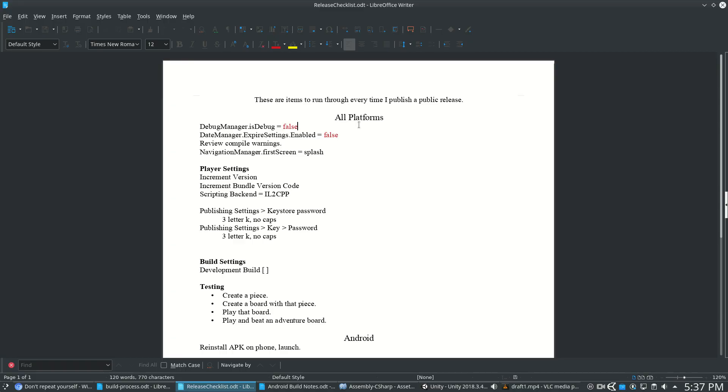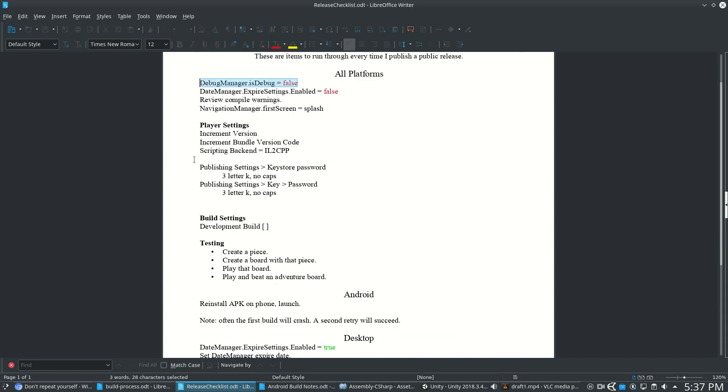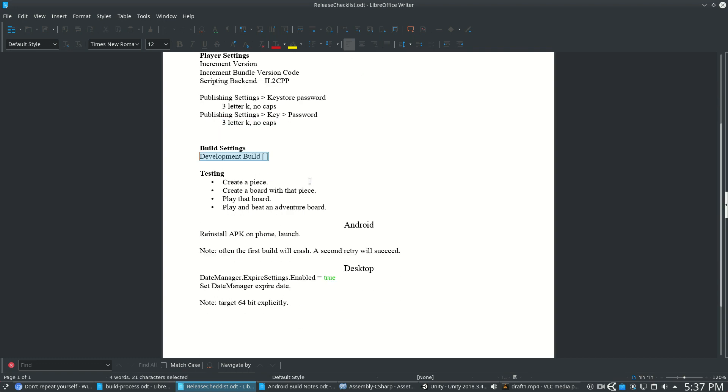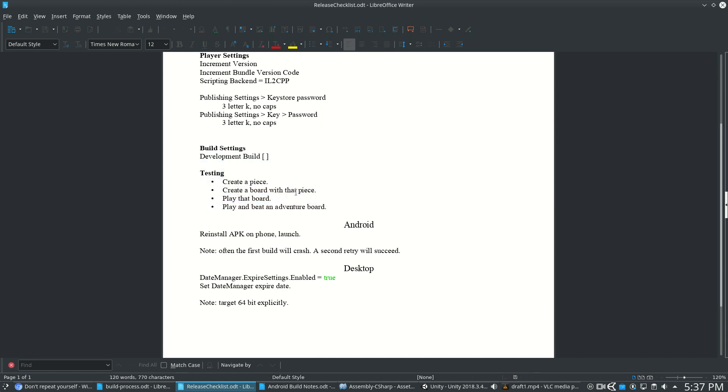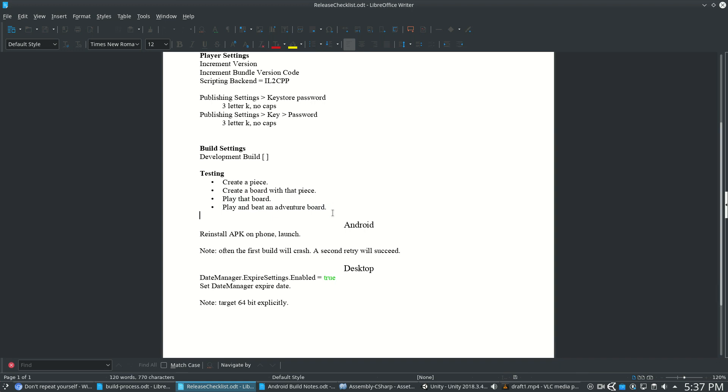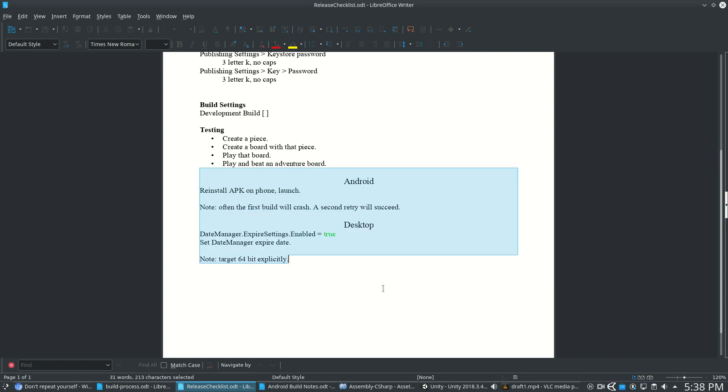I also have a release checklist, and this is just so I don't make a brainless mistake while I'm doing a patch at midnight. So just disable, enable various things, increment the version, increment the bundle code, make sure that this is the backend I got, a password reminder if anyone wants to try to figure that one out. Dev Build is off, and I have basic testing use cases. So I figure if I create my own piece and change how it moves, and then create my own board and lay down that piece a bit, and play my AI on that board, and then play one adventure board, that's like a pretty general thorough testing. That's all I really have time to do, but I'll do that every release, takes a few minutes, and specific steps per platform.